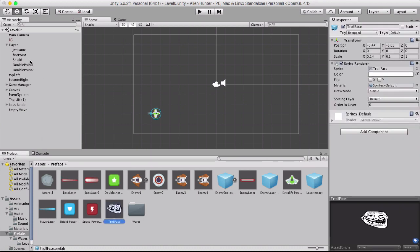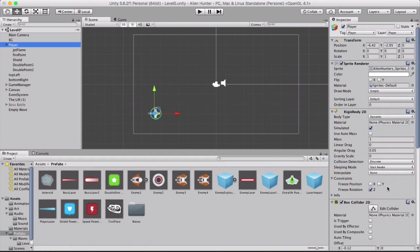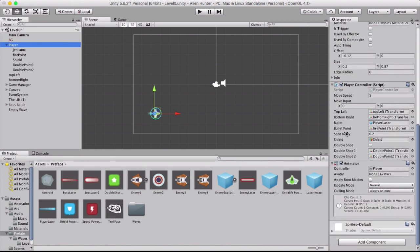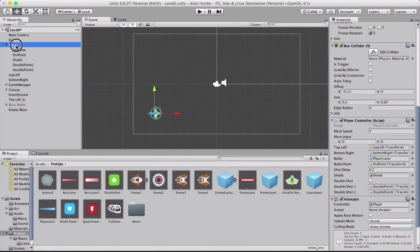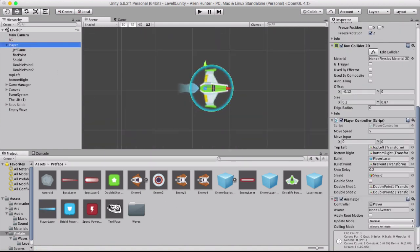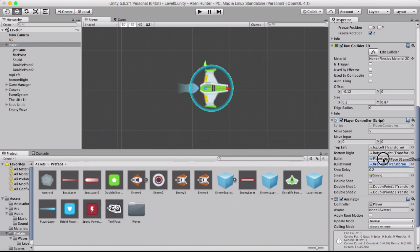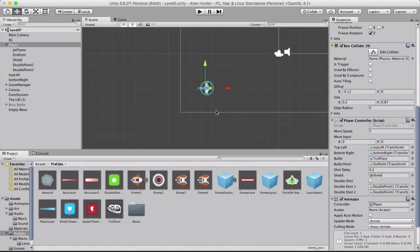So where the actual bullet is set is under player. And then when you scroll down to the bullet, right now it's player laser which is this one here. But we want to change it to the troll face. So we're going to drag it in right there. And now it will work.